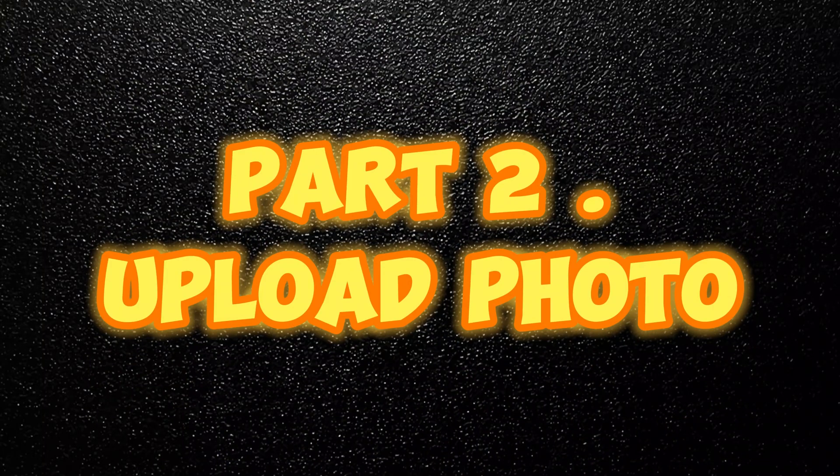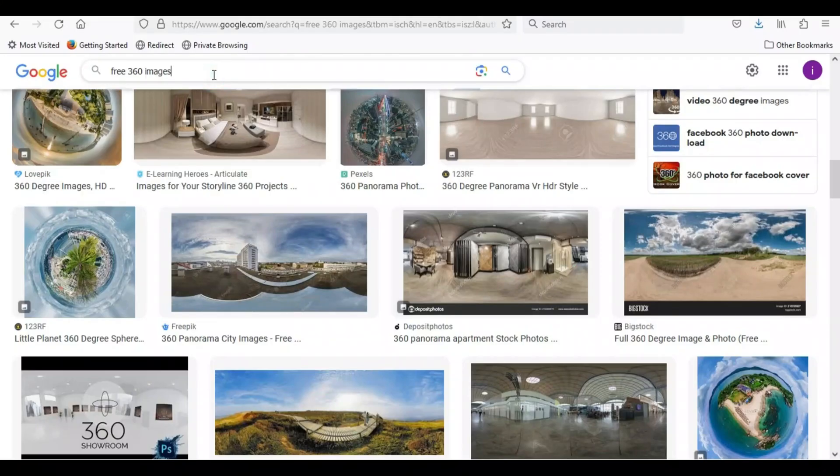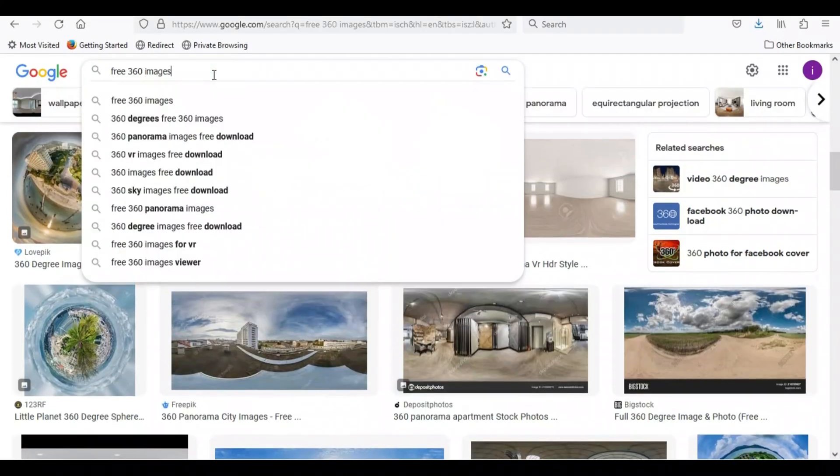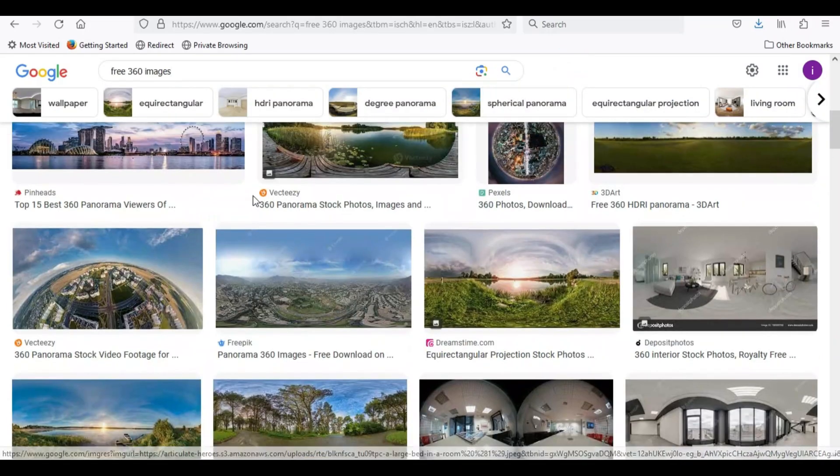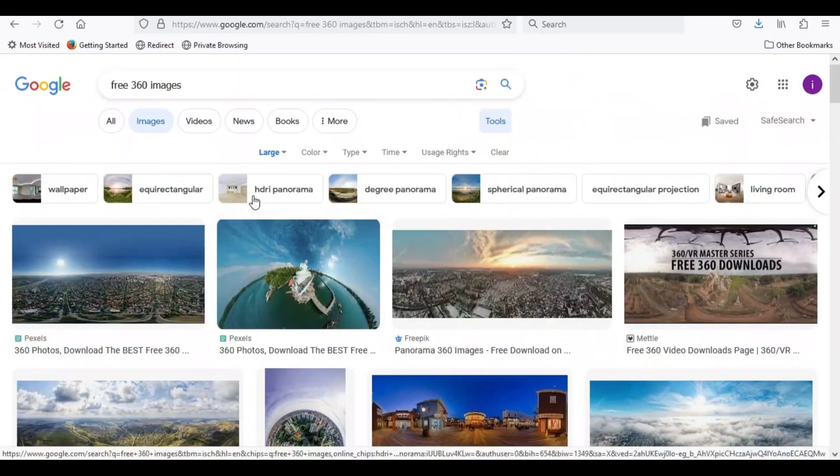Part 2: Upload photo. We can upload 360-degree photos and convert them to skybox view.